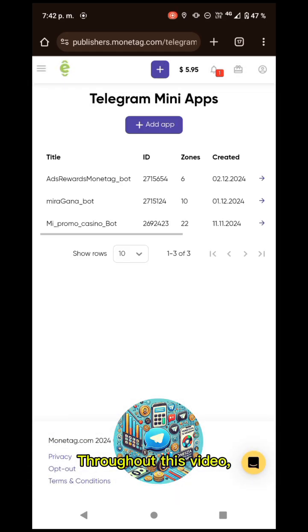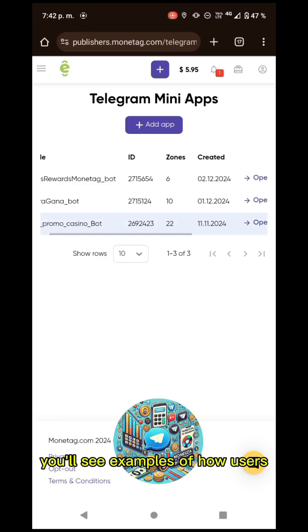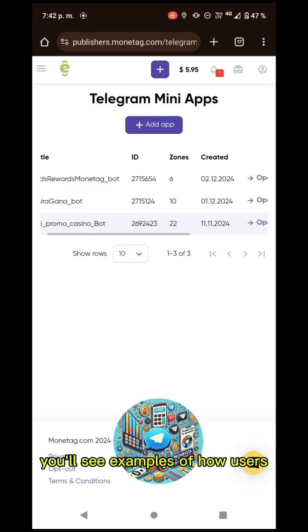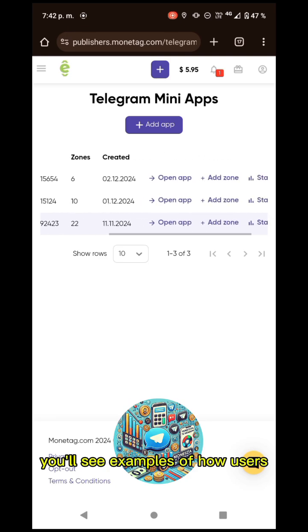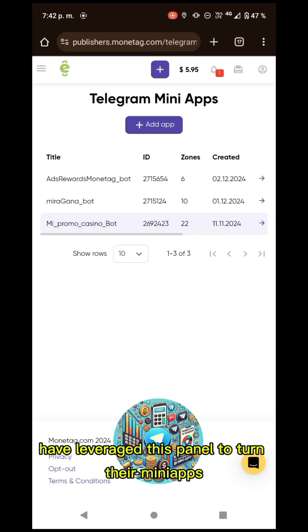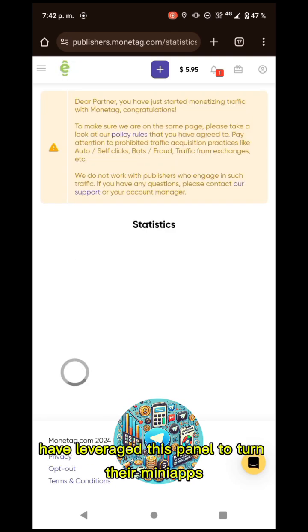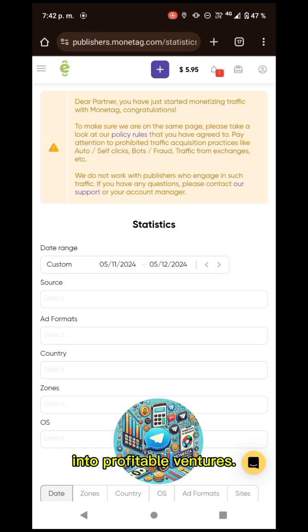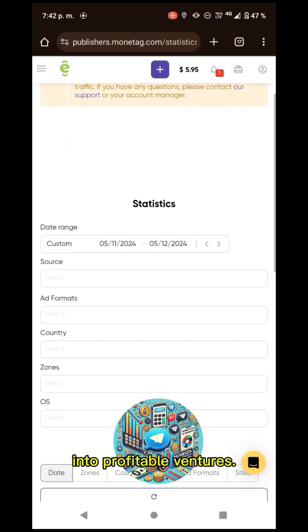Throughout this video, you will see examples of how users have leveraged this panel to turn their mini-apps into profitable ventures.